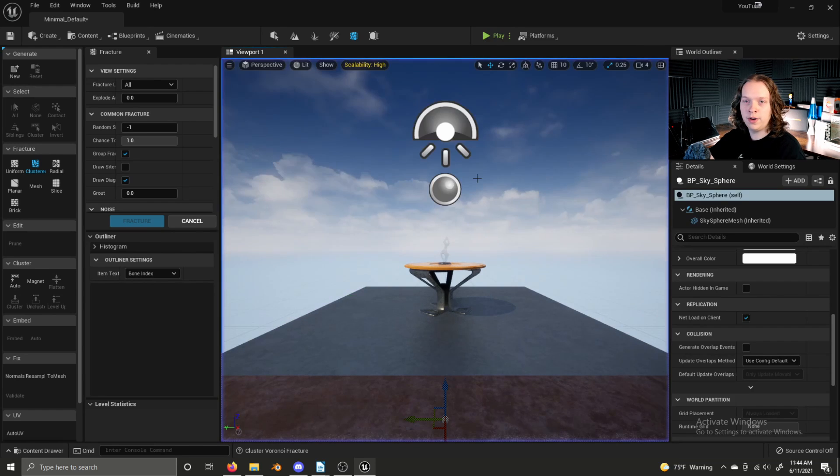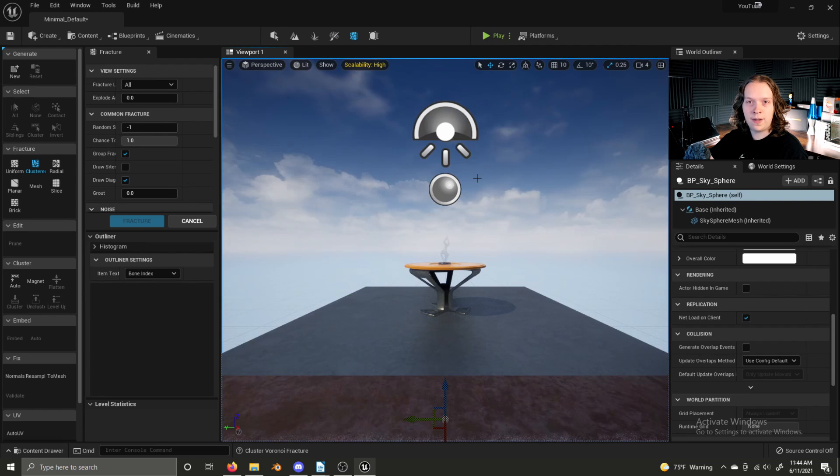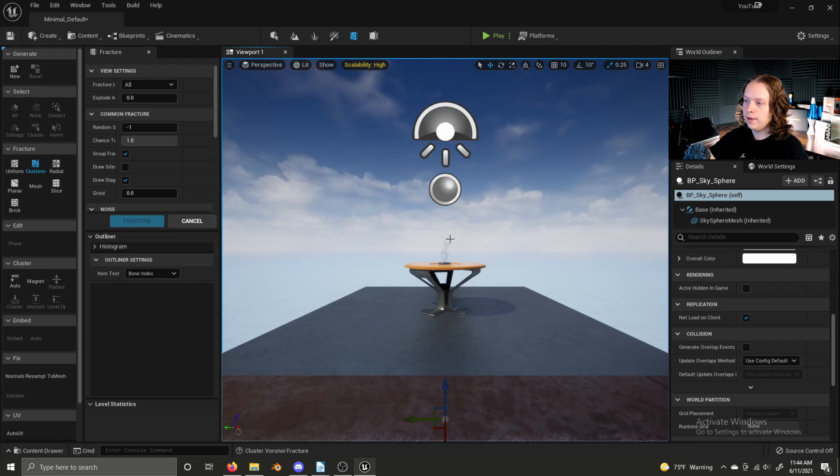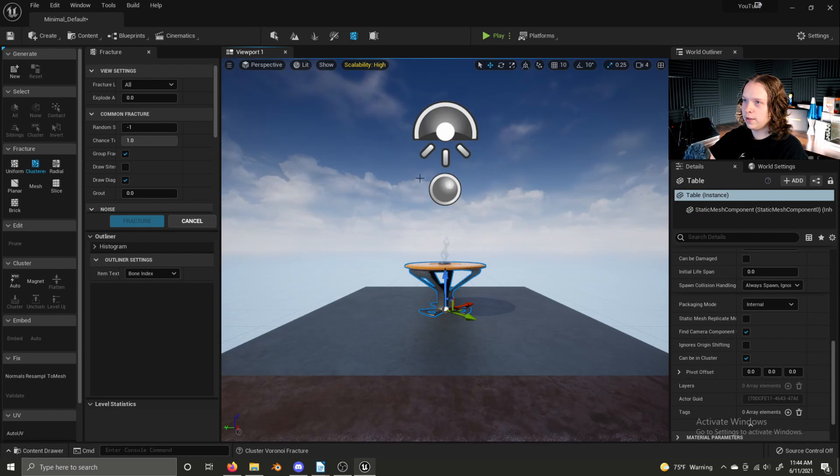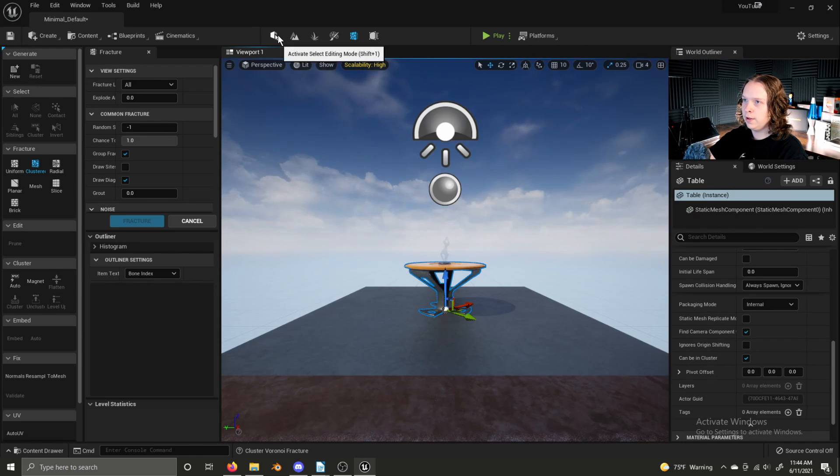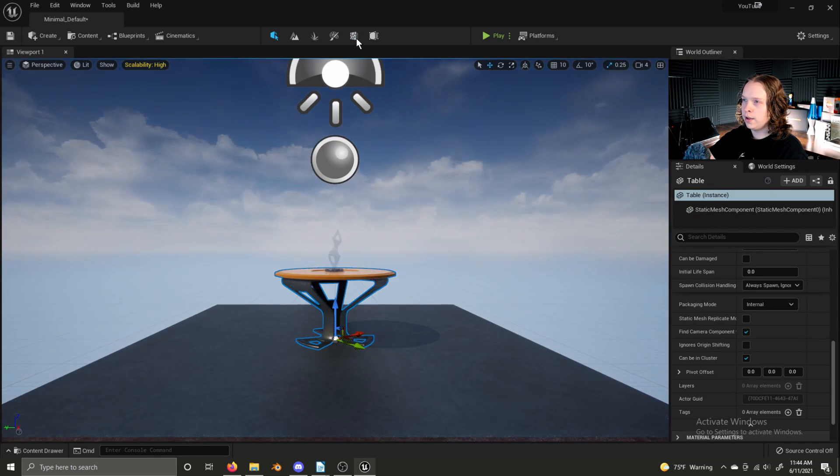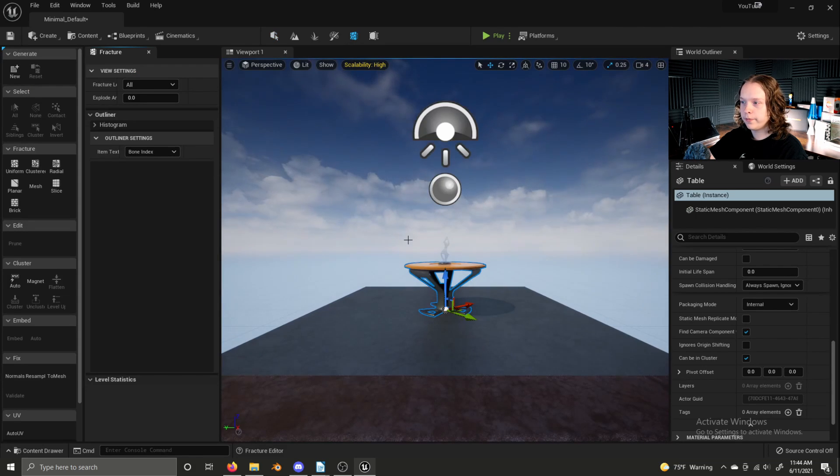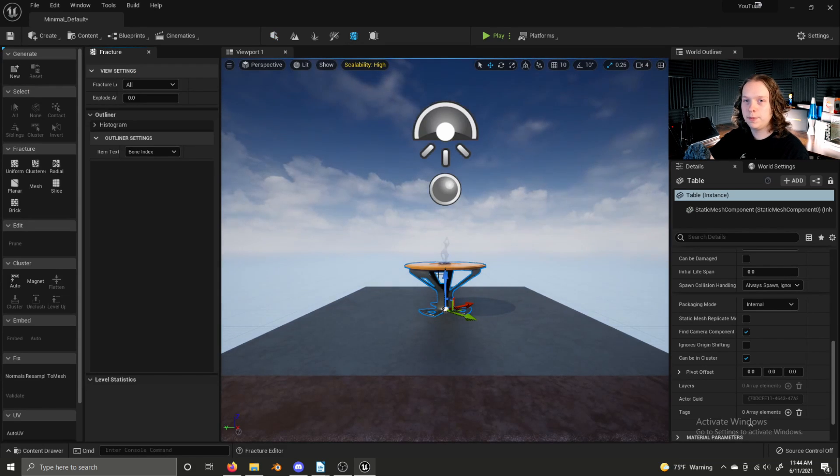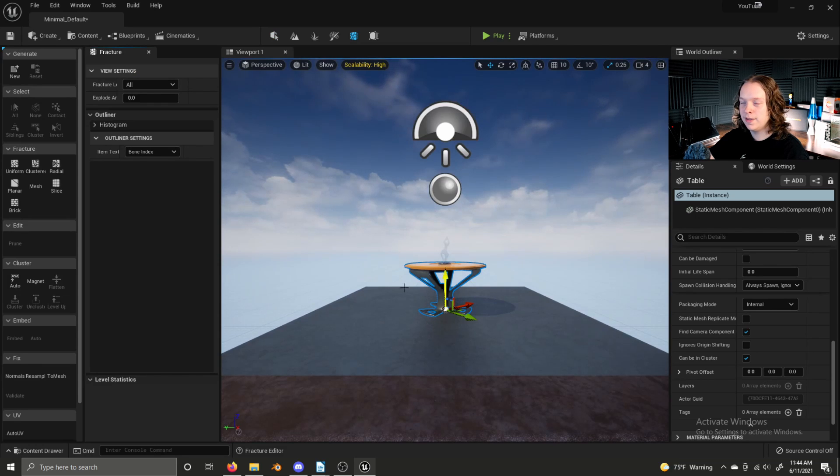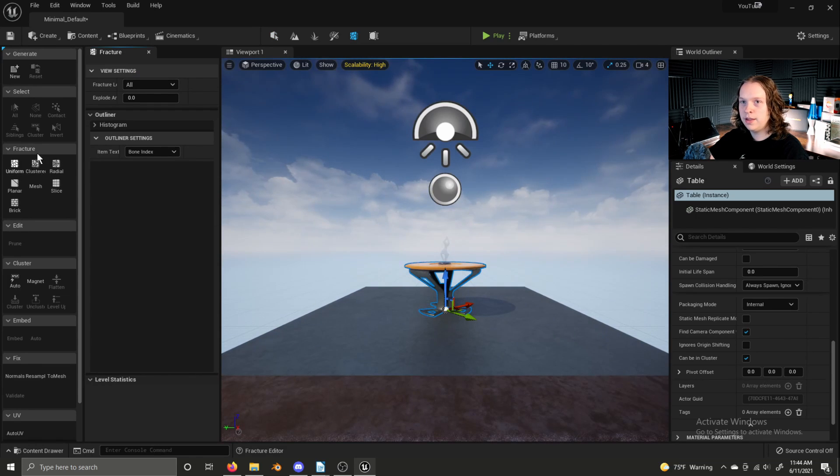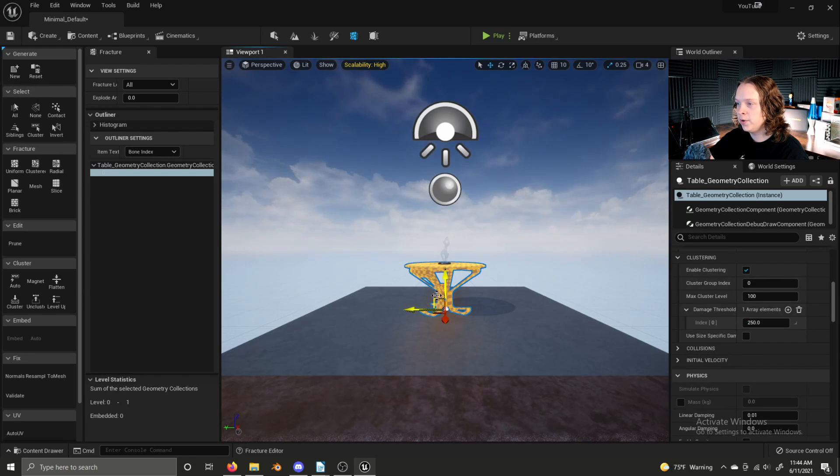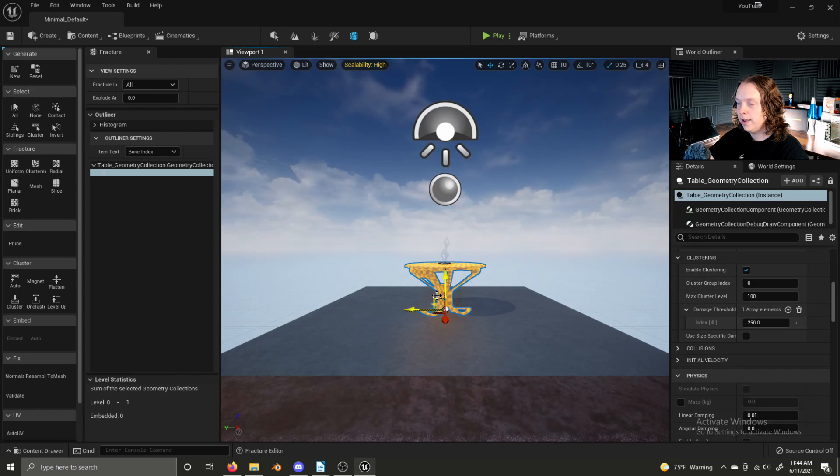I don't want to go too in depth here, because it's easy to get lost in the system. And this video really needs to stay bite sized. So, click the table and then go into this fracture editing mode. Or whatever mesh you're using, of course. It doesn't have to be this table.